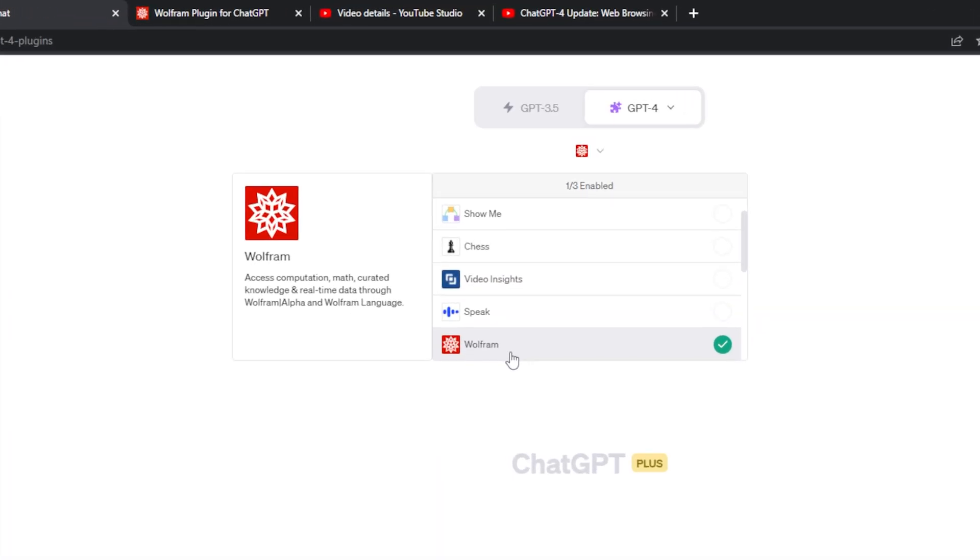ChatGPT plugin number 4 is one of my favorites. This plugin is called Wolfram and this plugin makes ChatGPT so much smarter. It gives it access to real-time data so it can generate 3D diagrams, graphs, and so much more. As you can see, I currently have the Wolfram plugin activated and this allows me to access computation, math, curated knowledge, and real-time data through the Wolfram Alpha and Wolfram language.